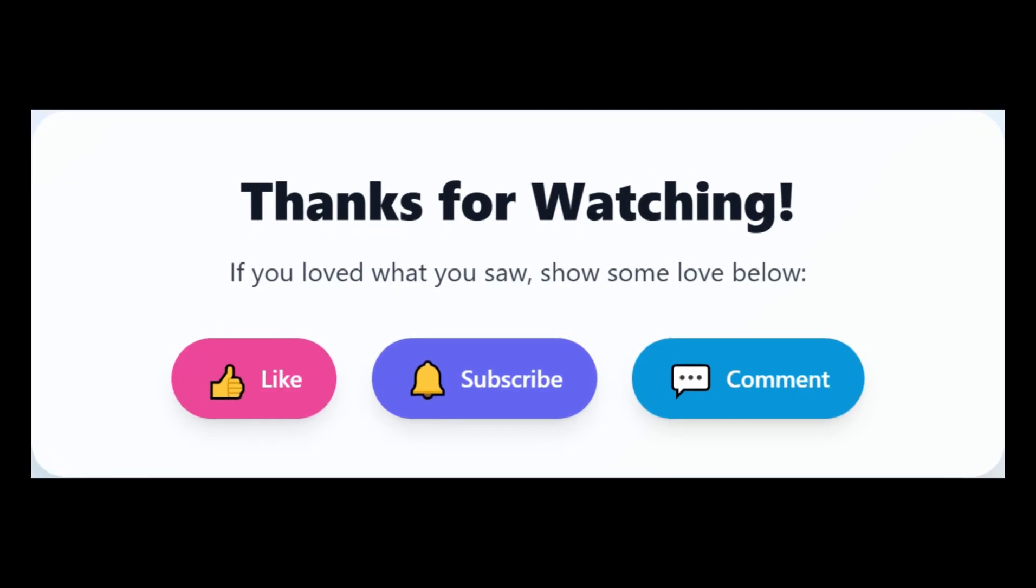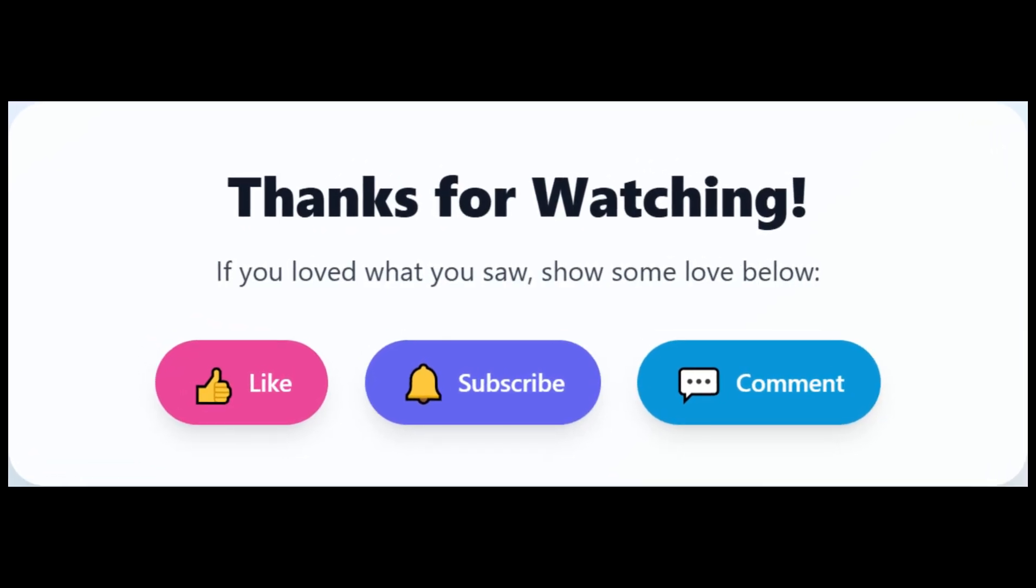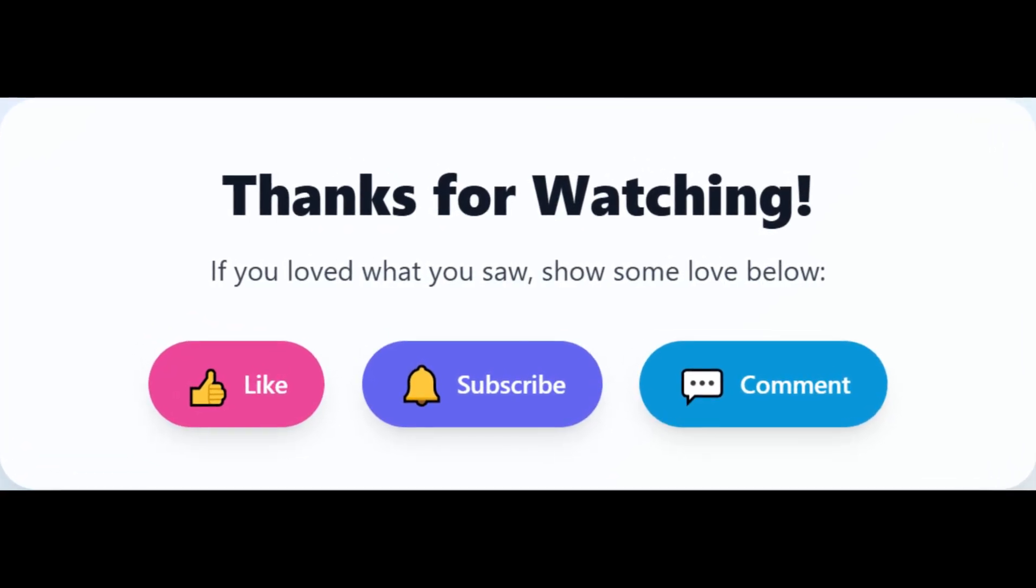Thank you for watching. Please give it a thumbs up and share it. Please subscribe to the channel for future contents. Thank you for your support. Goodbye.